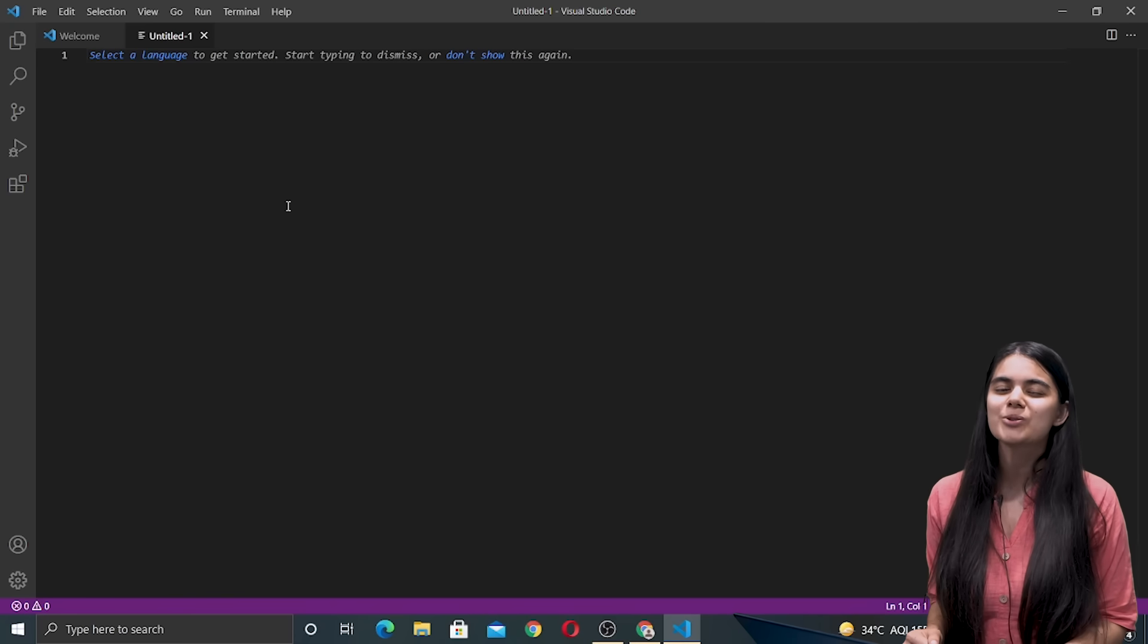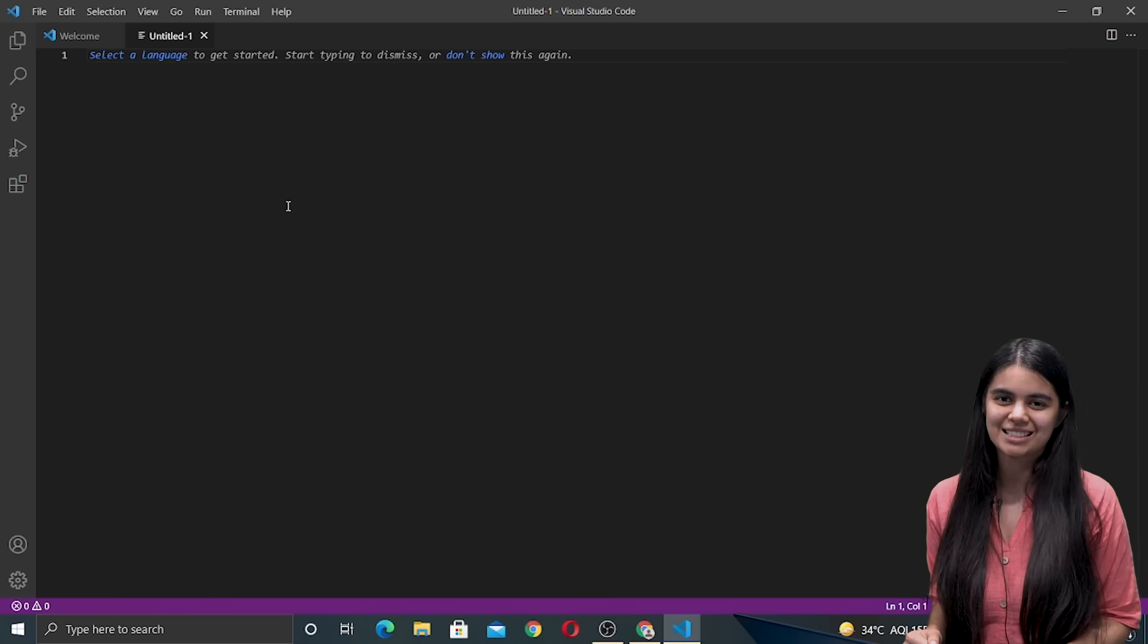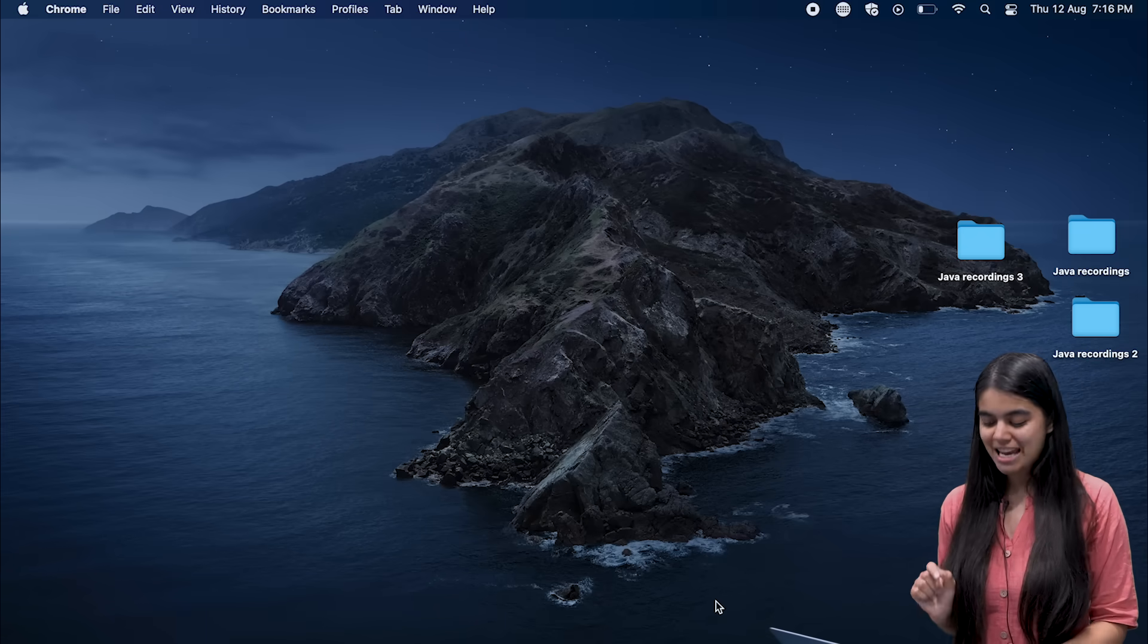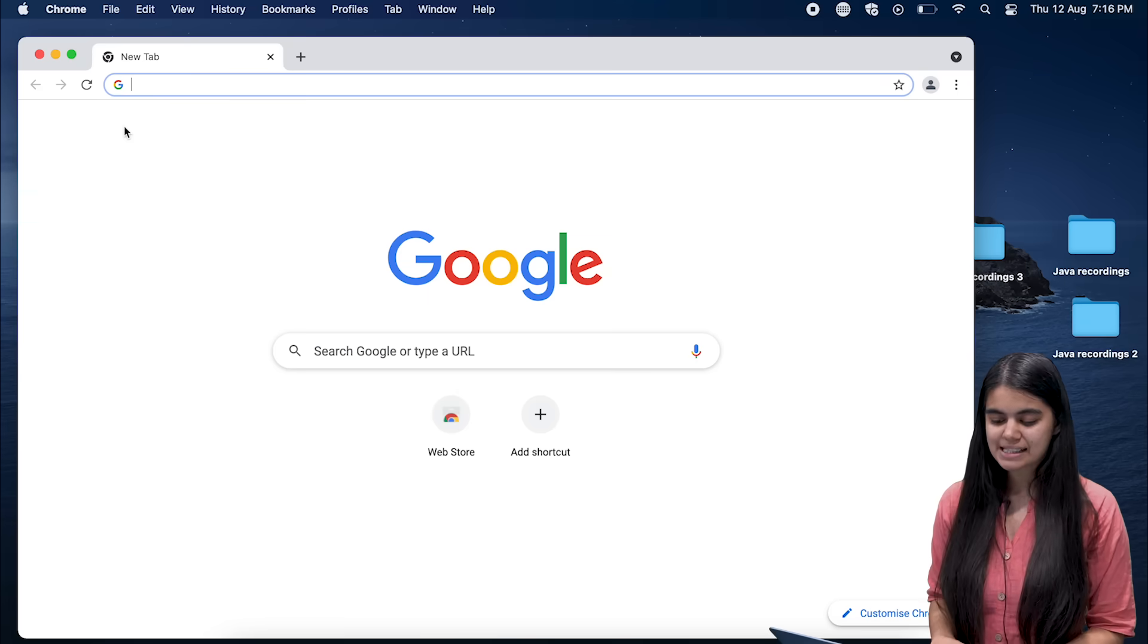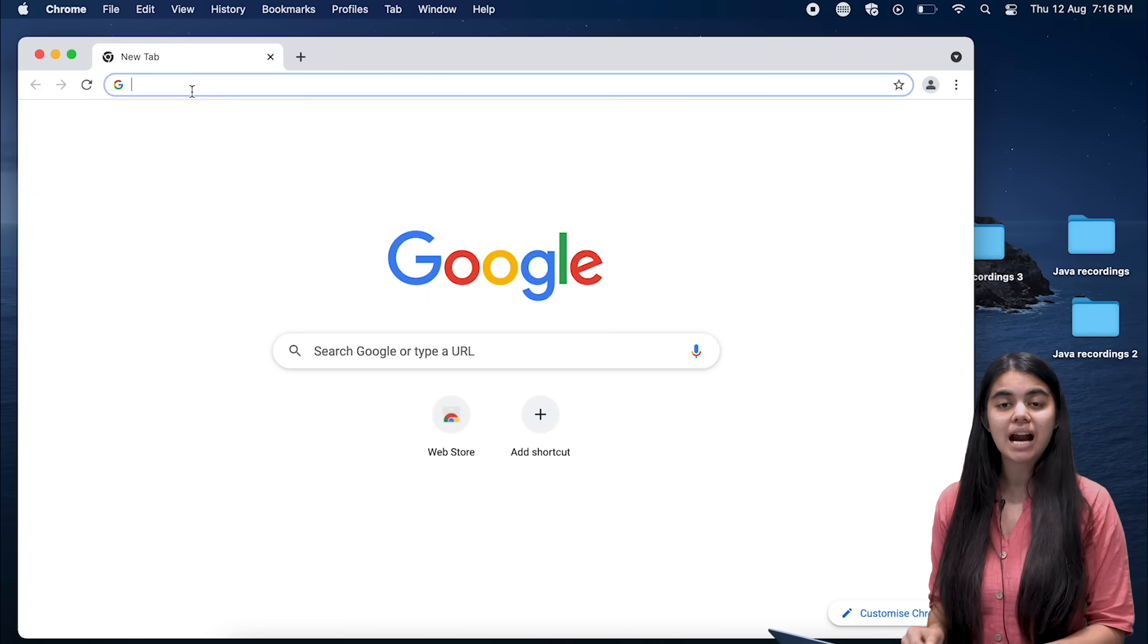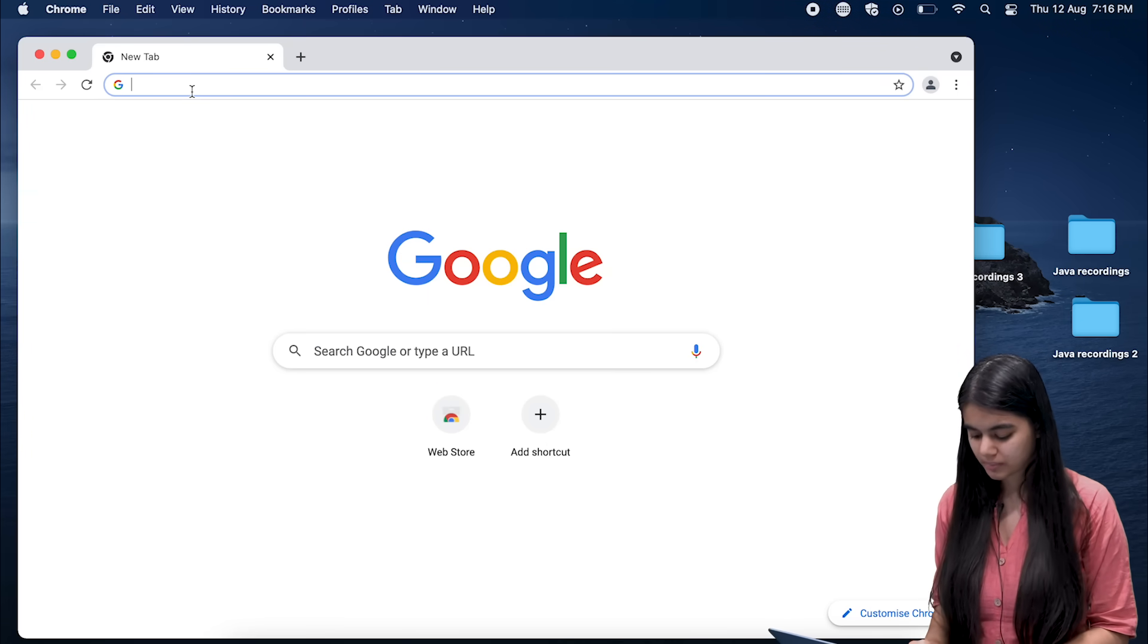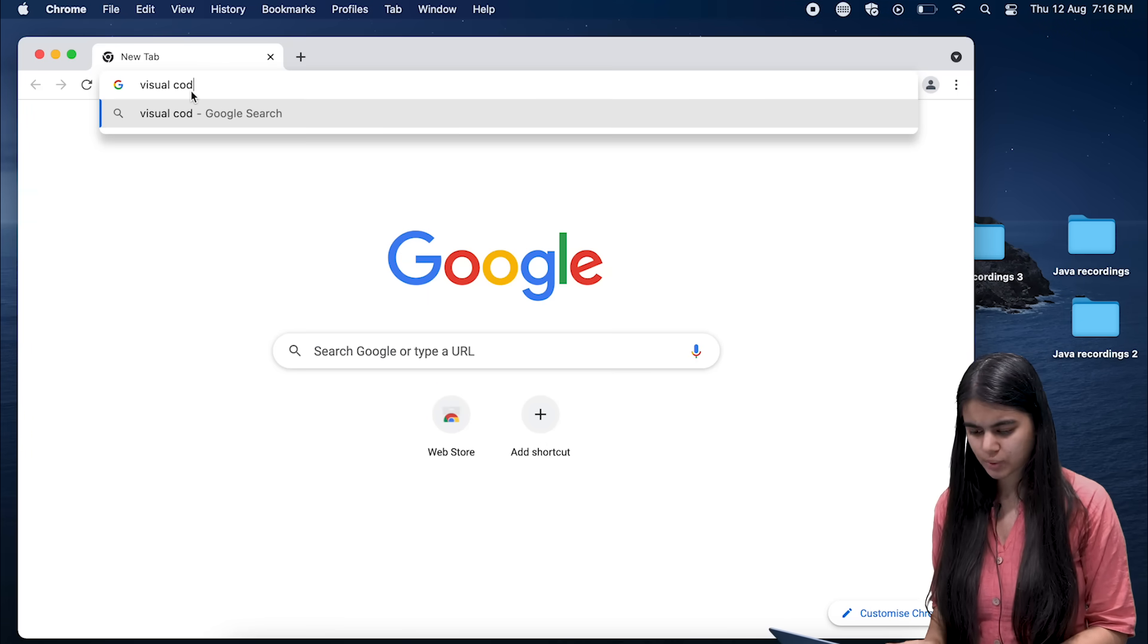Next we are going to download VS Code for a Mac machine. So this is my Mac system and here I am going to go to the browser and inside the browser I am going to type VS Code or we can also type Visual Studio Code.